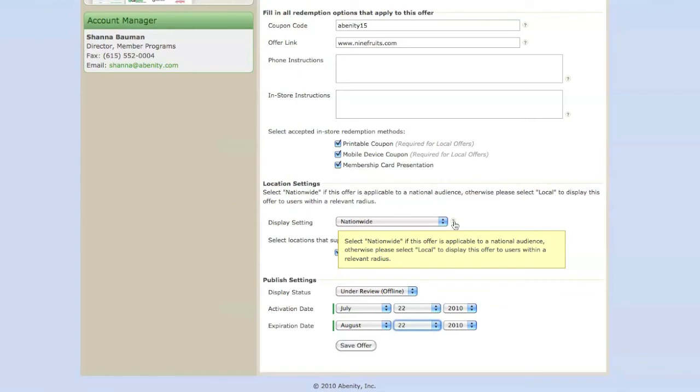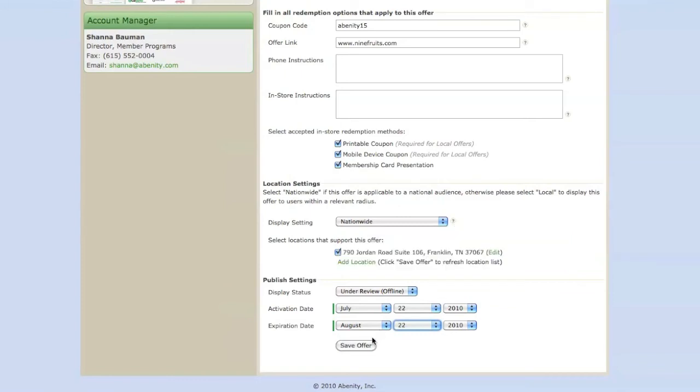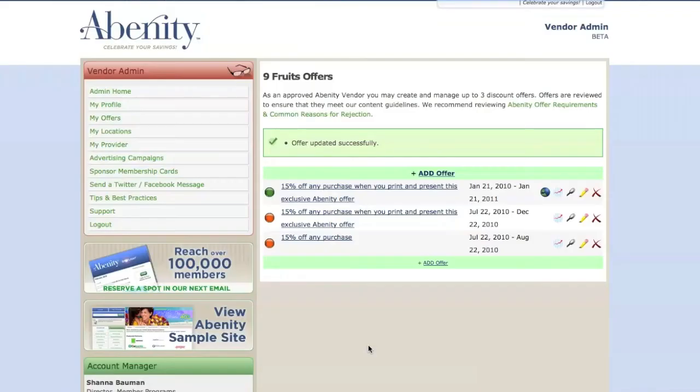Once you've completed the Add Offer form, click Save Offer to submit your discount for an Abenity Moderator to review. It may take up to 10 business days for your discount submission to be reviewed and approved.